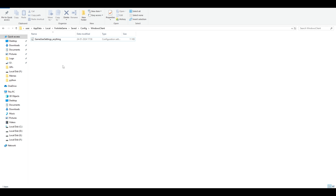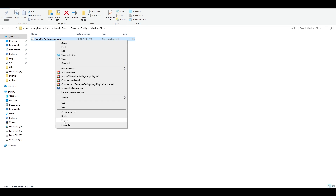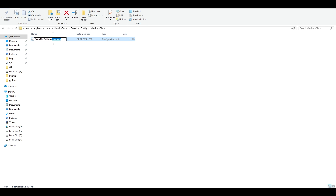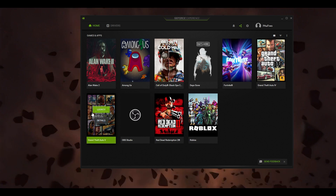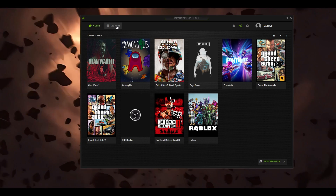Once the game creates a new GameUserSettings file, delete that new file. Then right-click on your renamed file, click Rename, and restore it back to its original name. Try your game to see if that helps.